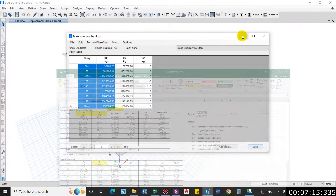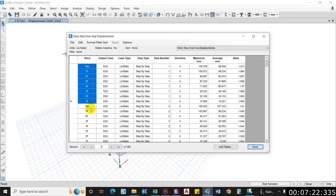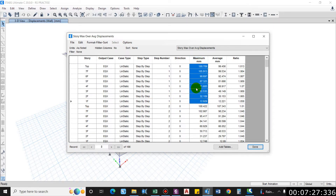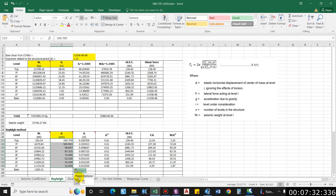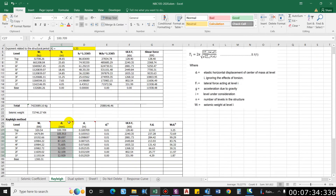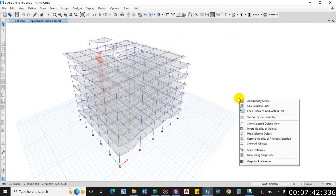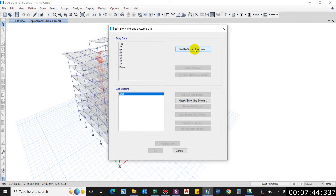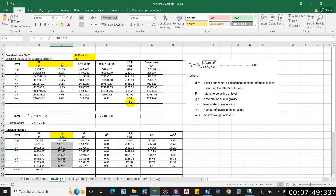For elastic horizontal displacement, take values from ETABS for output case EQX, from the first floor to the top — select maximum displacement and paste into the sheet. For story elevation, right-click in ETABS and select Add or Modify Grids, then copy and paste the elevation values into the table.